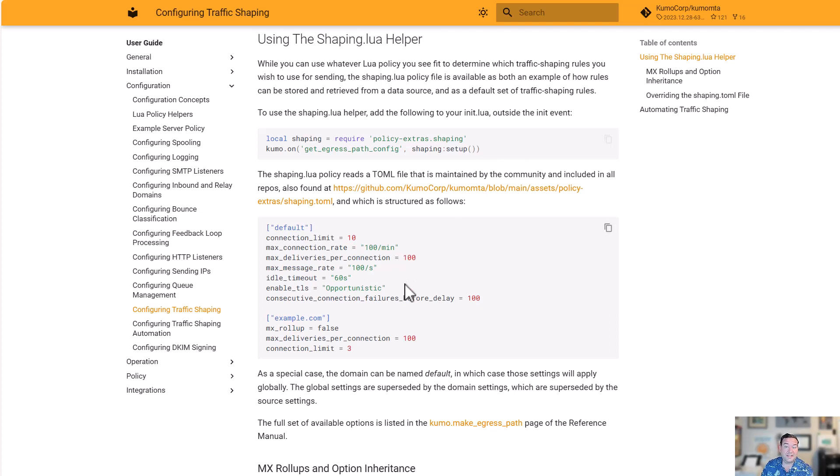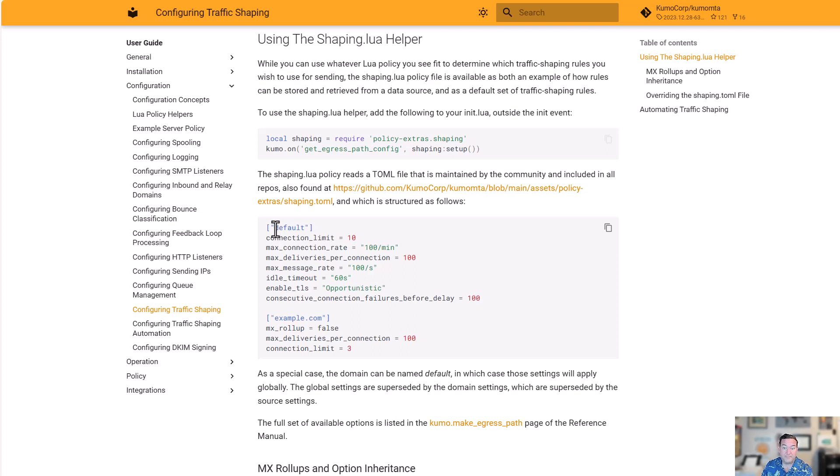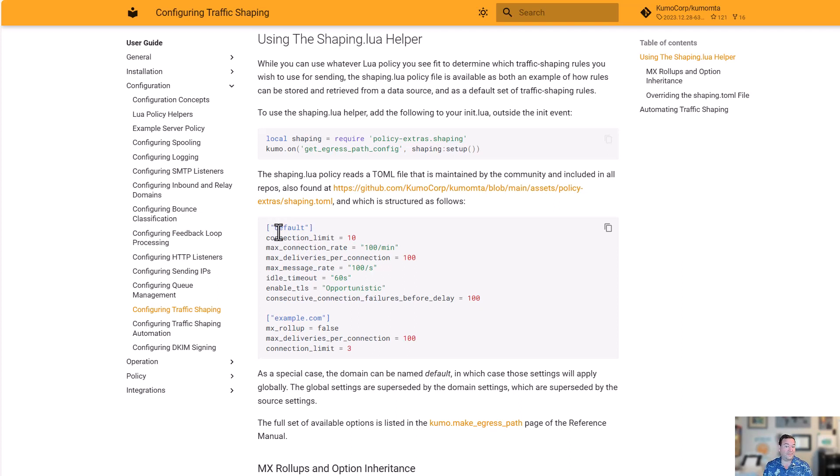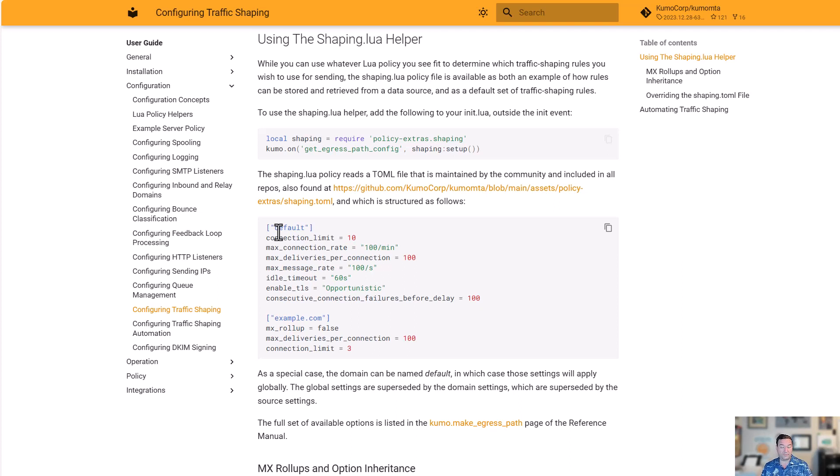There's a default shaping.lua policy that's available to you. It uses very simple formatting. It's written in TOML. As you can see here, it's done using things like option equals value. So how many connections? What rate of connections? What limit do we have there? How many deliveries are we allowing per connection? What's the maximum rate of messages that we're allowing things to go through? All of this is put into, at first, the default, which is simply to say, for all domains we haven't otherwise configured, we want to use this.